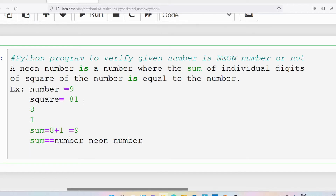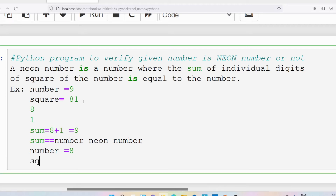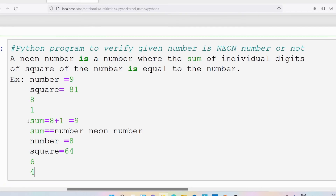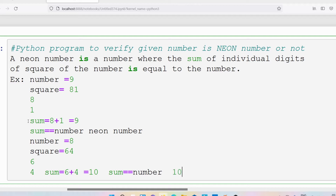Let me take another example with the number 8. The square of 8 is 64. The individual digits are 6 and 4, and their sum is 6 plus 4 which equals 10. Now check: is 10 equal to 8? No, so 8 is not a neon number.